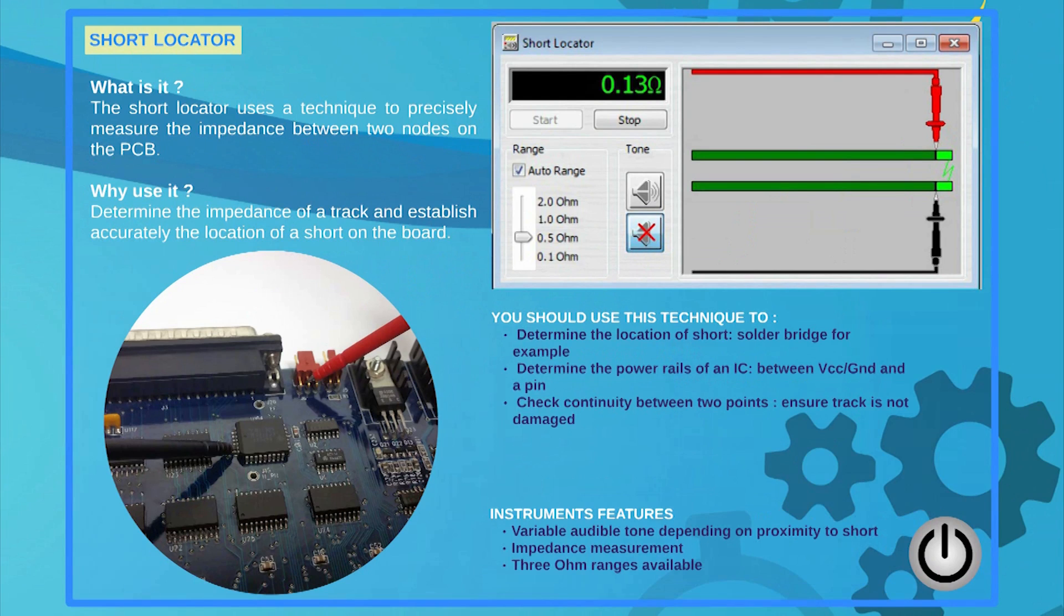The System 8 short locator can be used to determine precisely the location of a short. It can also be used to confirm the track integrity, checking for the continuity between correlated points on a PCB.